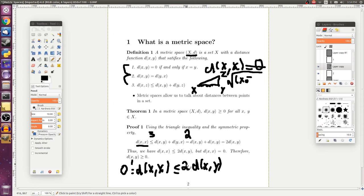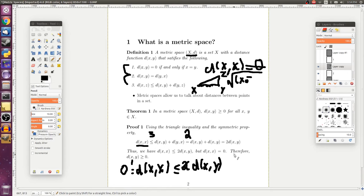And we can certainly divide by two, and we get that the distance from x to y is always greater than or equal to zero. So, we can actually see that these axioms really do provide some sort of notion of distance.